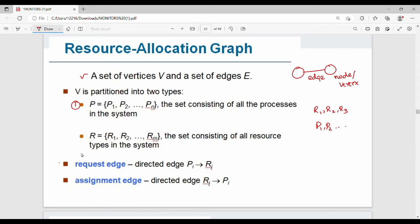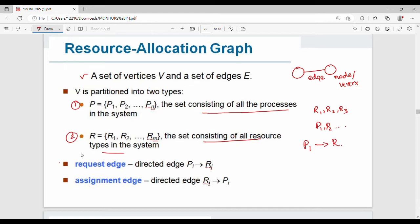There are two types of vertices. First type is a set of all the processes. Second type is a set of all the resources. For the edges, the edge is the request edge. One type is the request edge — where a process requests a resource — and the other type is the assignment edge.